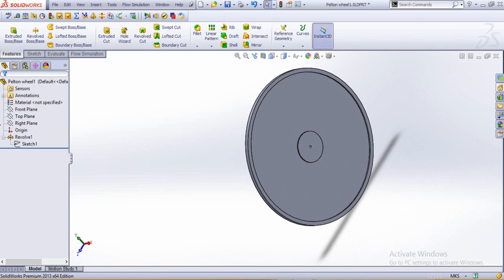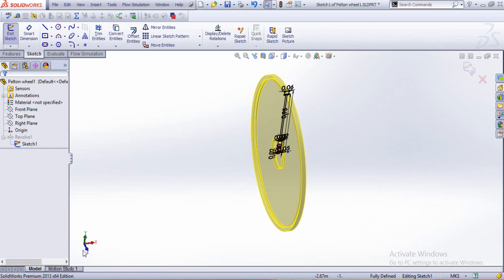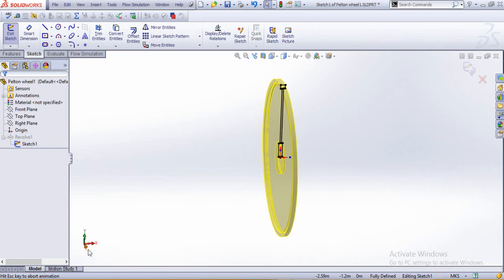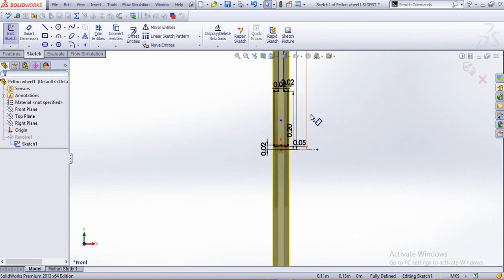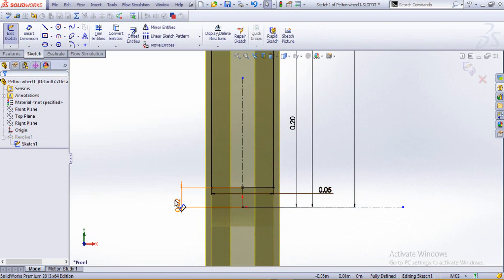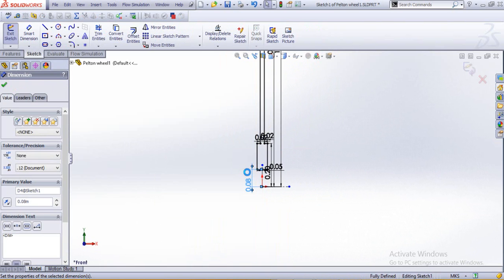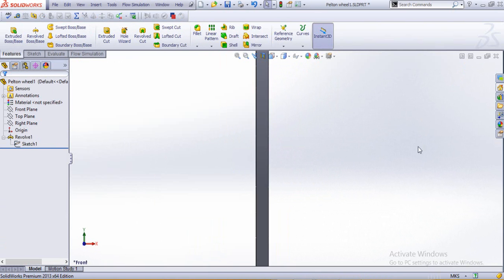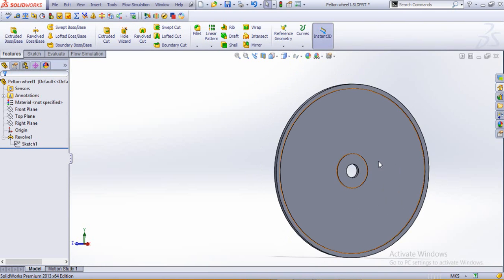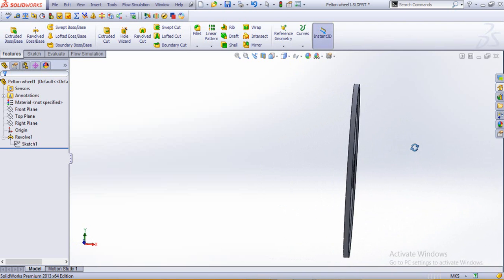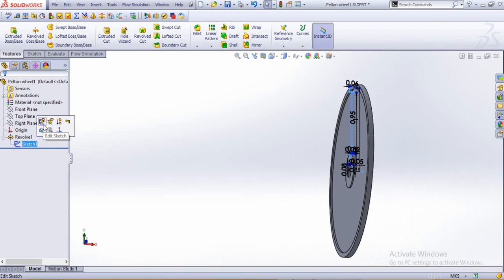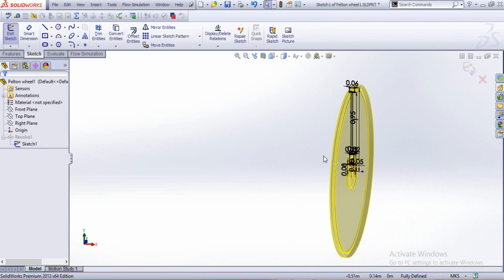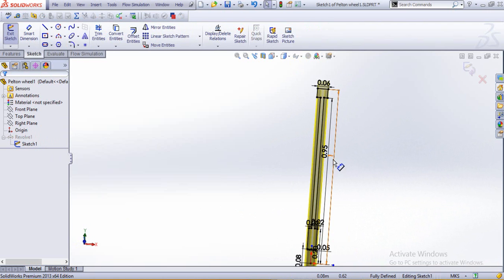This is going to be too small, so we just enhance it once again, 0.08. All right, that's much better.